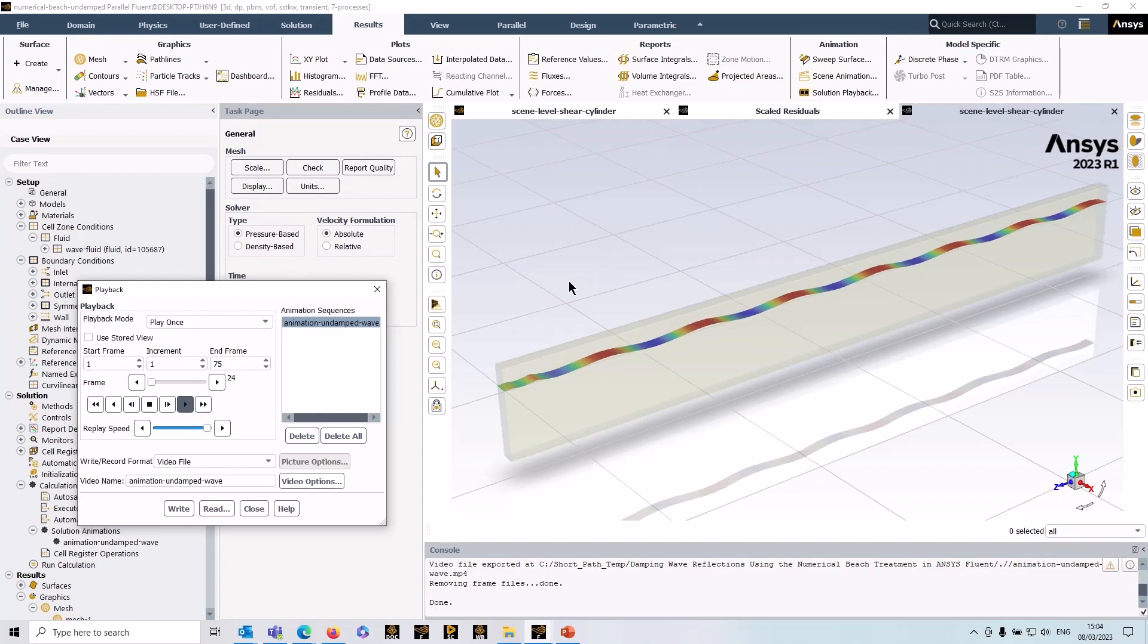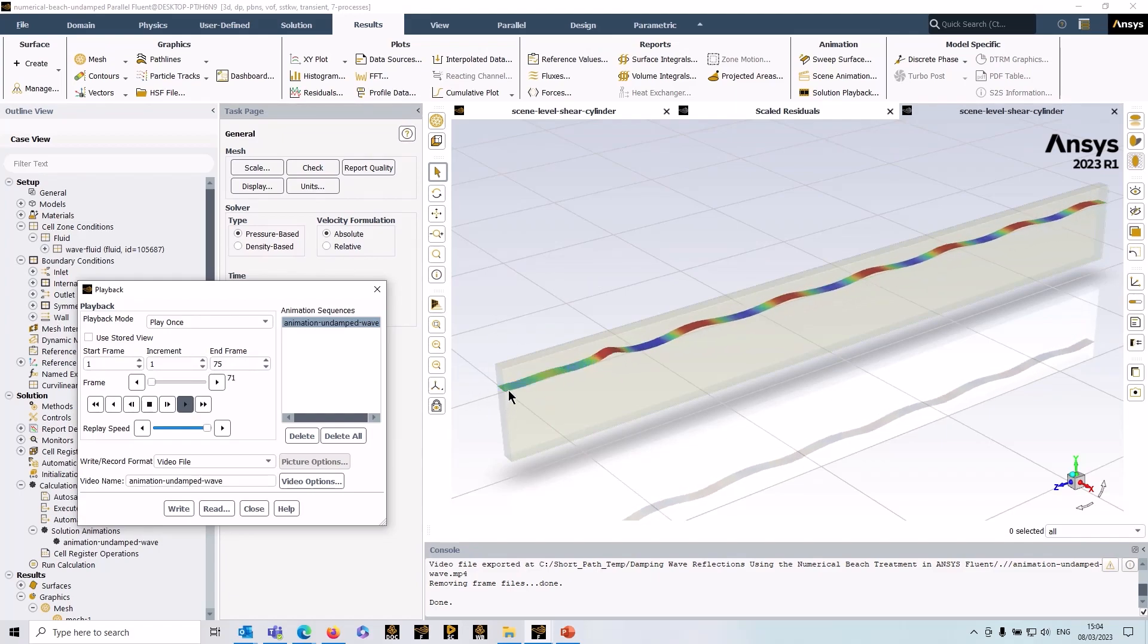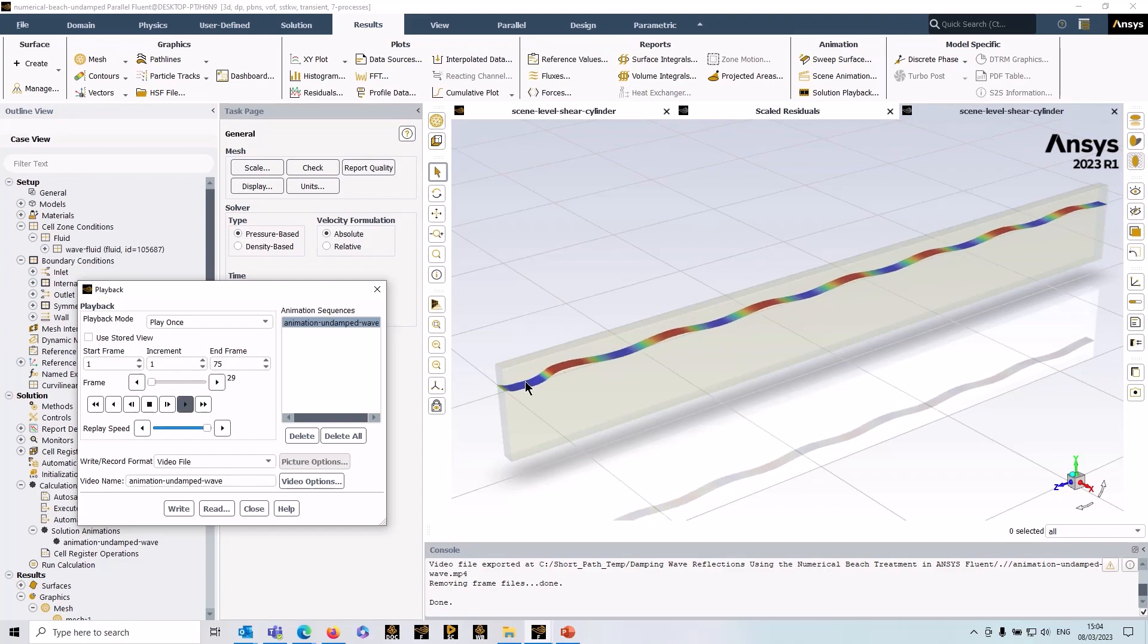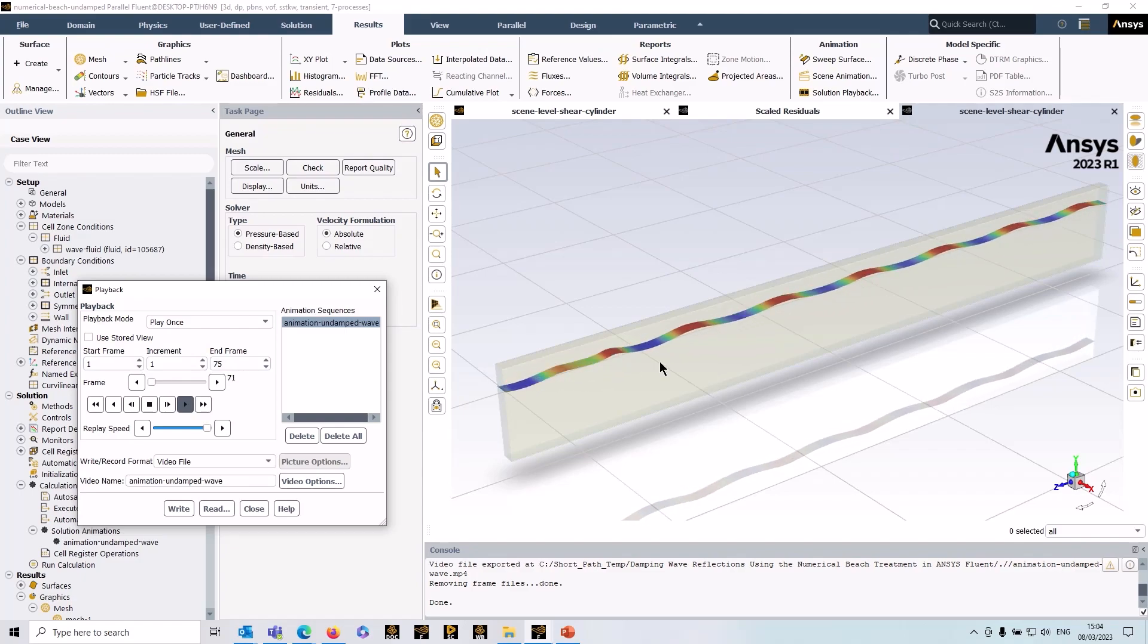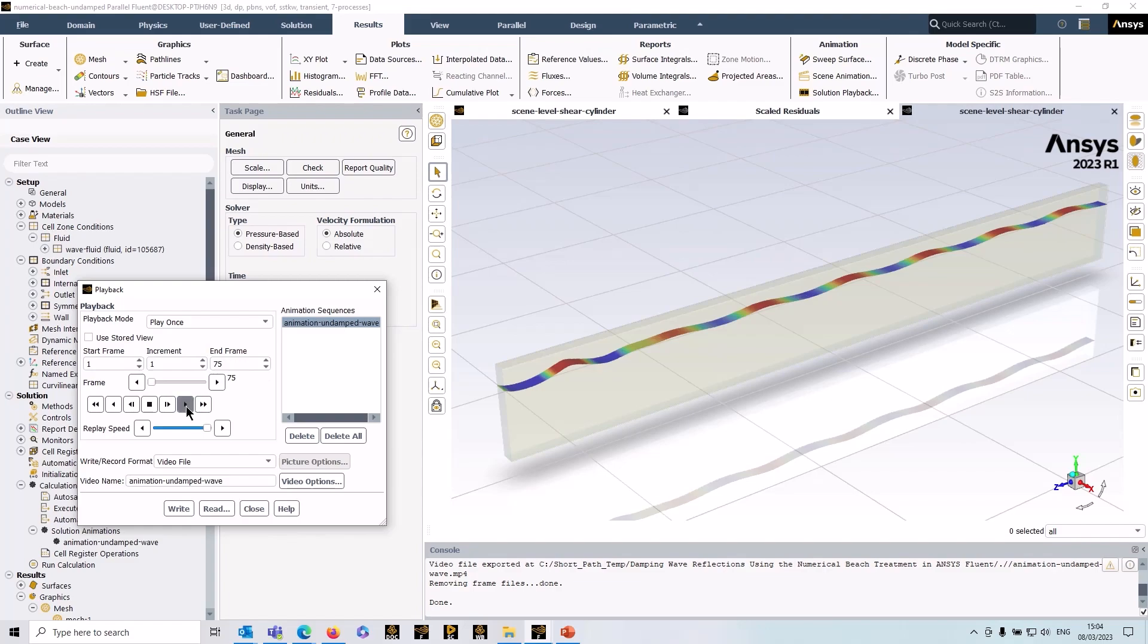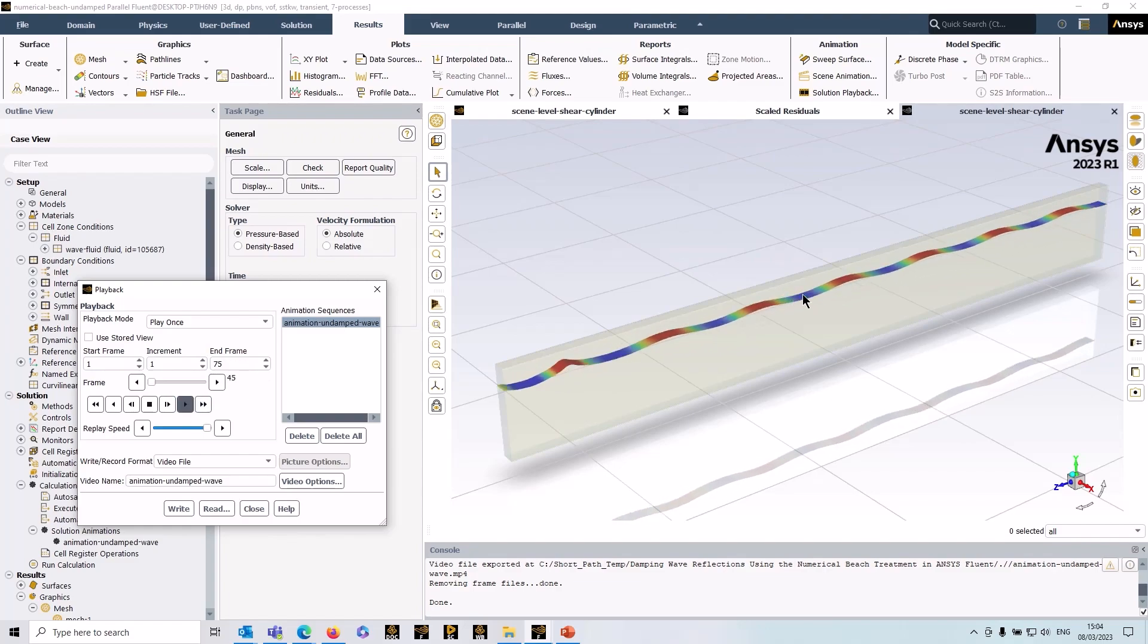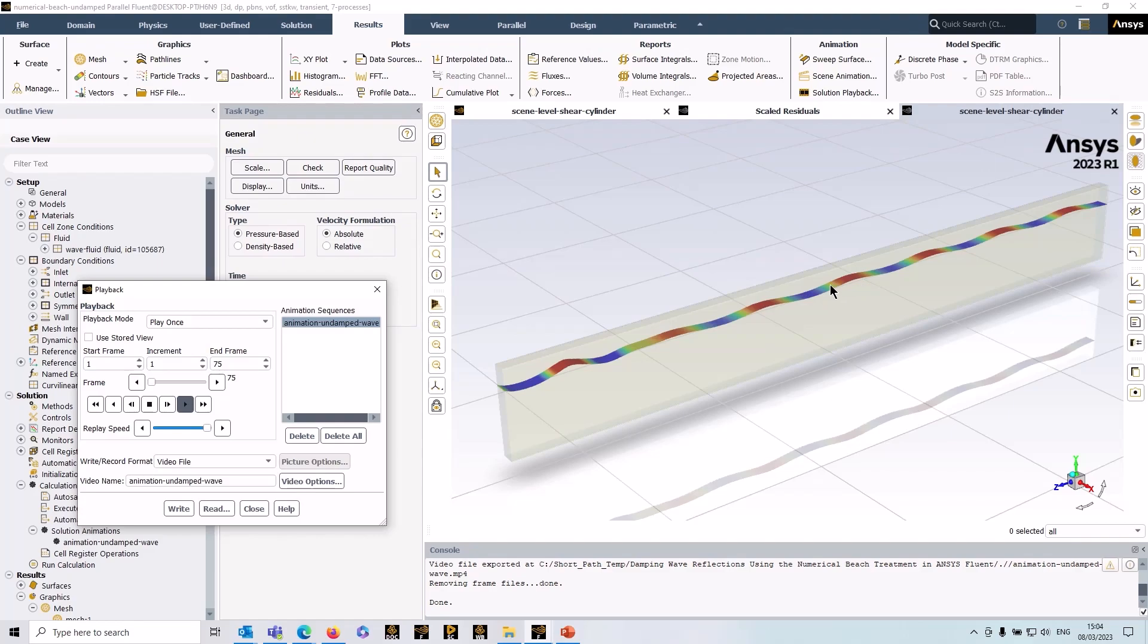If you draw your attention to the left here, you can see on the outlet we've got these odd reflections occurring, and that disrupts the waves as it's nearing the outlet. In many cases, if your domain is large enough as it is here, that may not cause an issue, but that's only true if your domain is sufficiently far away from the region of interest. As with all CFD simulations, we do want to keep the domain size as small as possible.